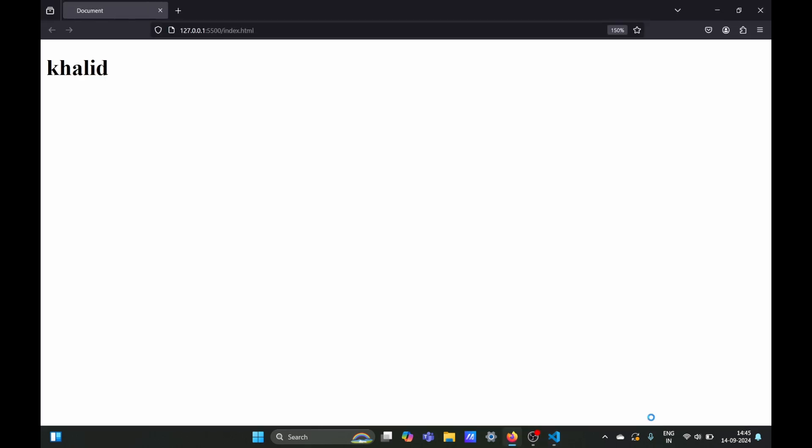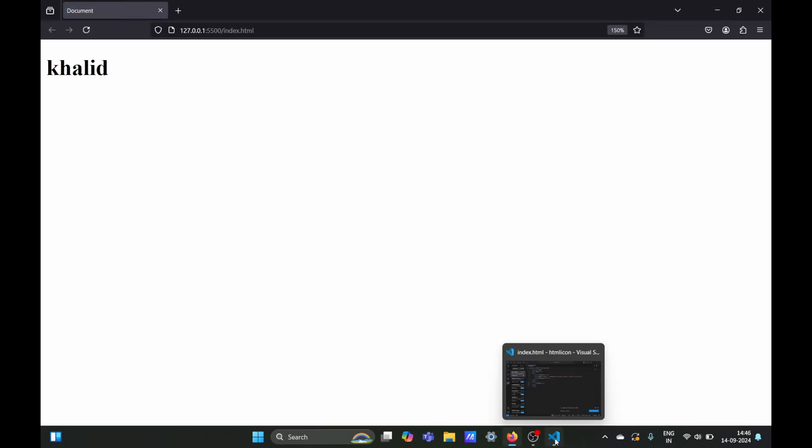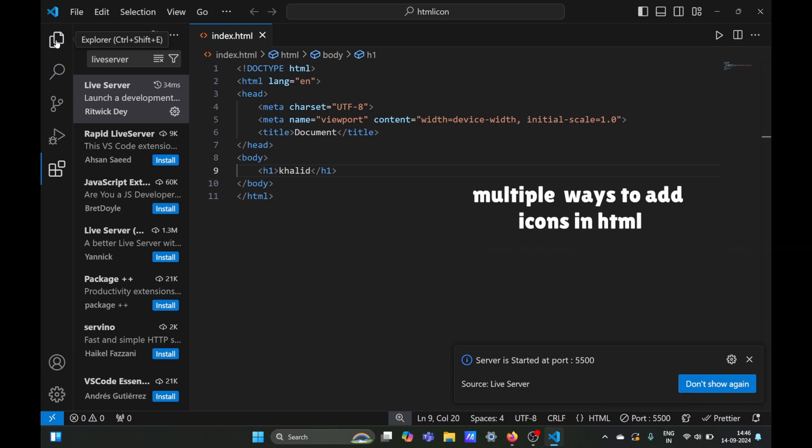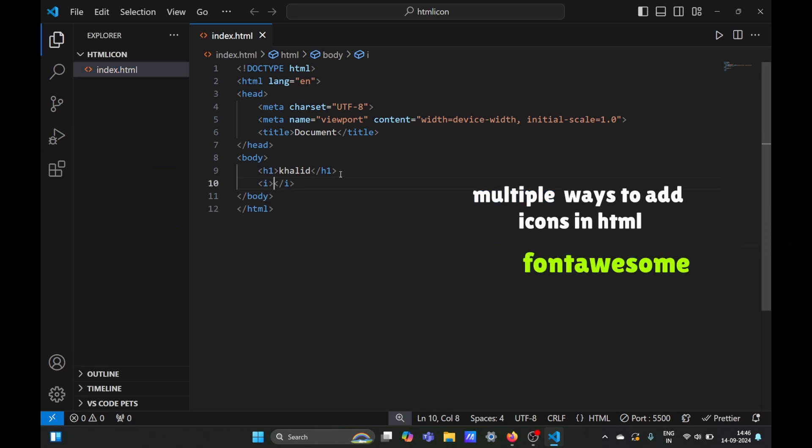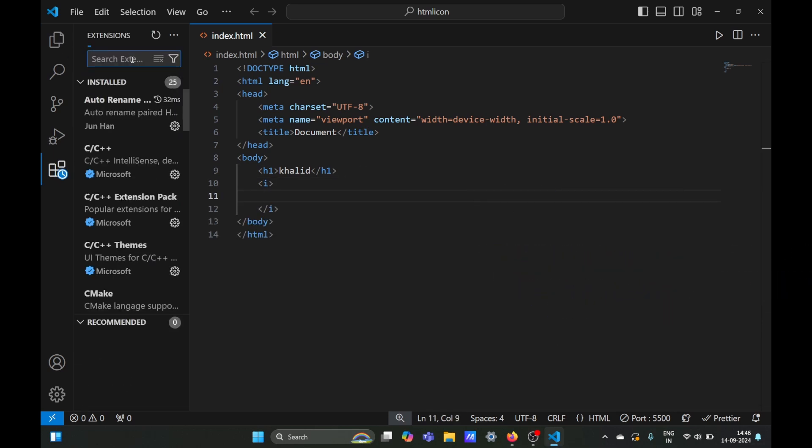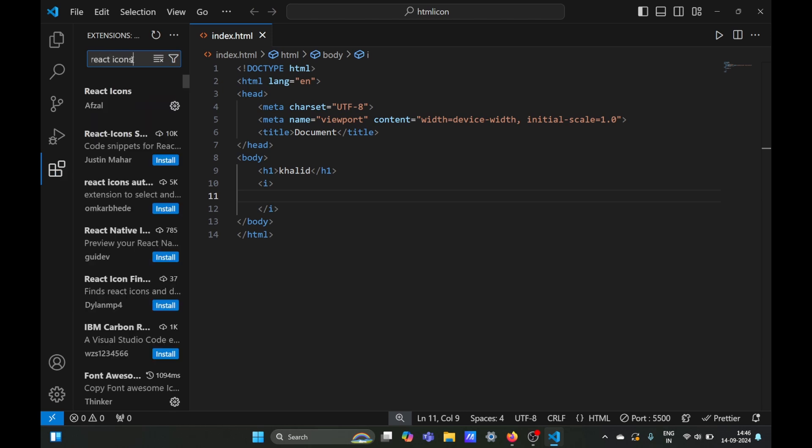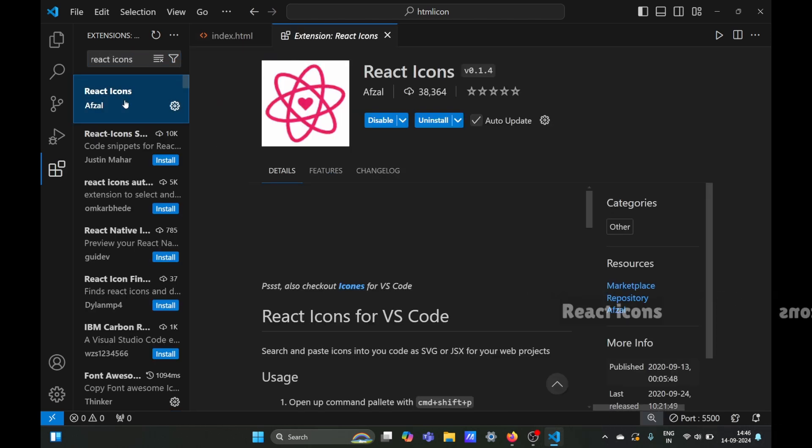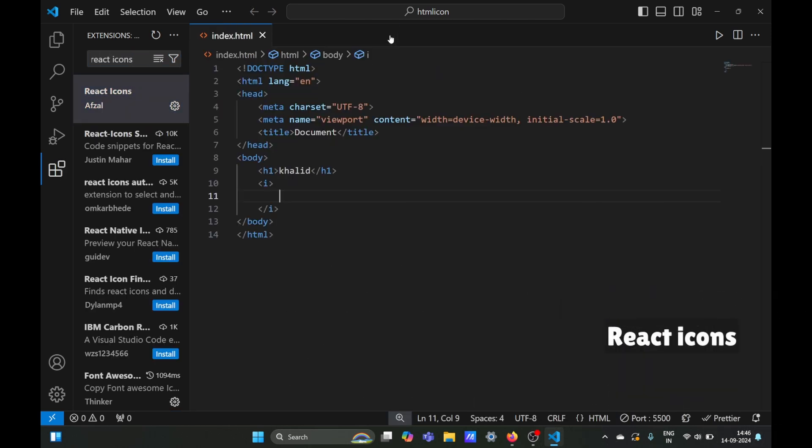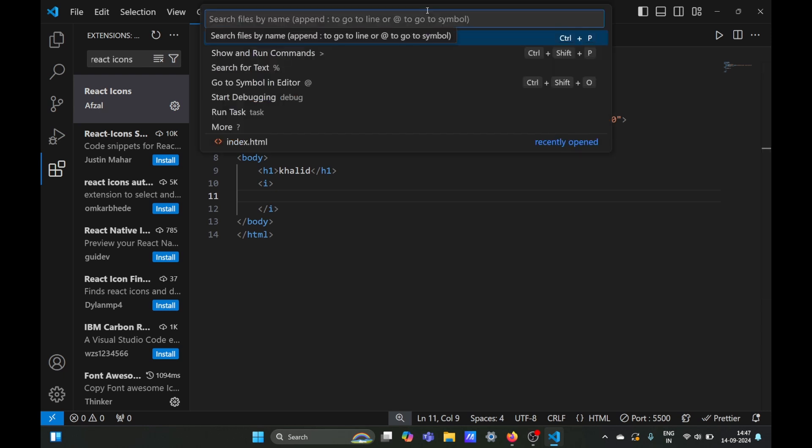There are multiple ways to add icons to HTML web pages. One is Font Awesome, another is using extensions. We're going to use extensions first. Search for the React Icons extension and install it. Once installed, open your command palette.